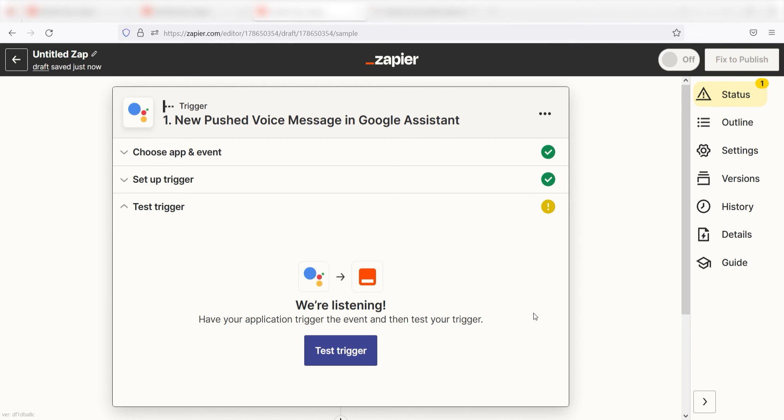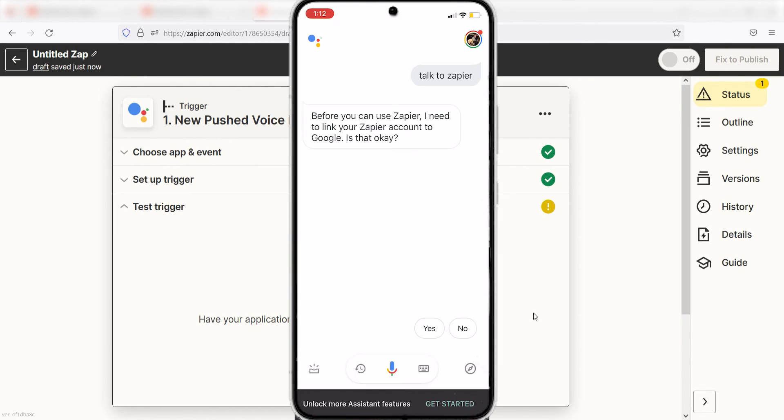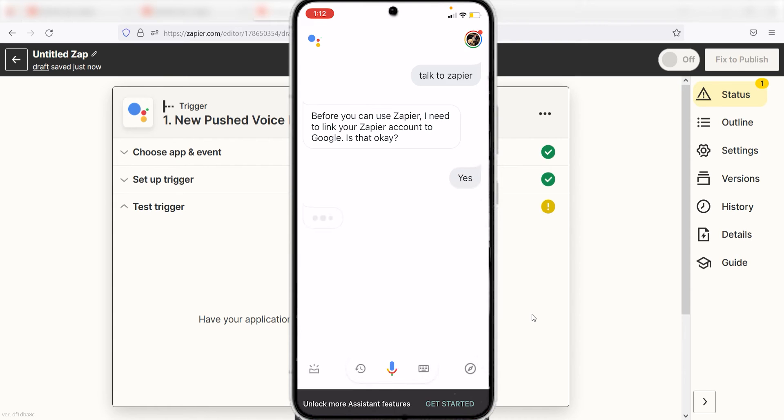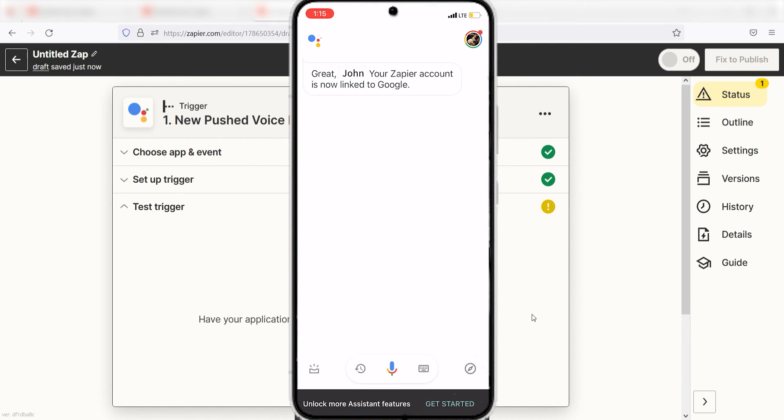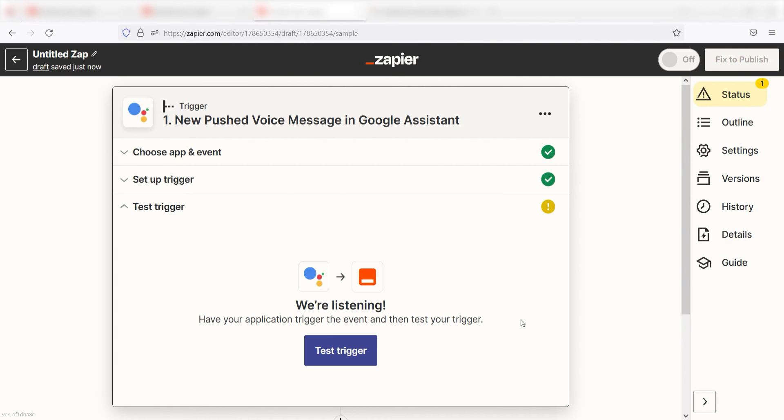Grab your phone and go onto the Google Assistant app. You'll want to say 'Talk to Zapier.' From there, you'll receive a prompt that states that your Zapier account needs to be linked to Google Assistant before continuing. Say yes, and the authentication screen should pop up. From there, you can authenticate the app and go back to the Test Trigger screen on your computer and then click Test Trigger. You're all set with the first step.